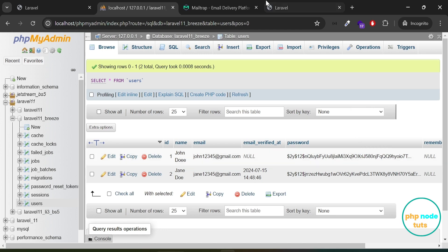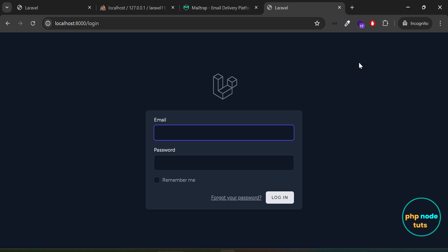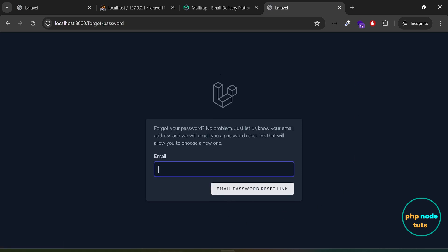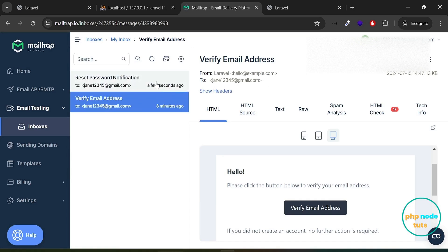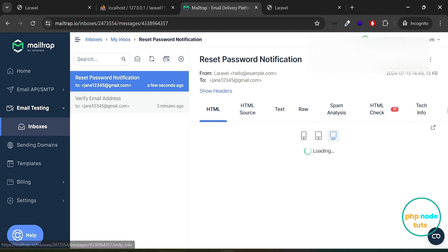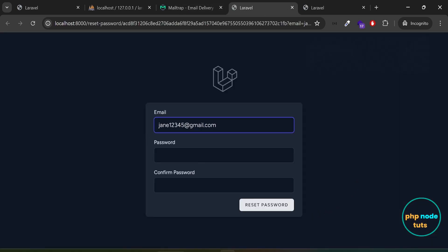Now let's see the forgot password feature. Click here and click on the logout link. Now click on the login link. Click on forgot your password link and you will be redirected to the forgot password page. Enter the email address and click on the email password link button. You can see the page is loading, which indicates that the forgot password email is being sent to the user's email address. Now you will see a message: we have emailed your password reset link. Go to your MailTrap inbox and you will see an email for reset your password. Click on this mail. You will see an email with a reset password button. Click on this button and you will be redirected to reset password page. Enter password, confirm password and click on reset password to reset your password.